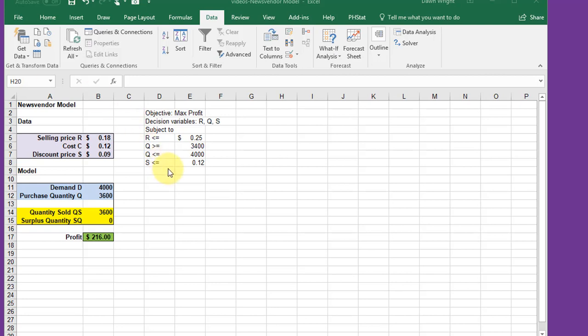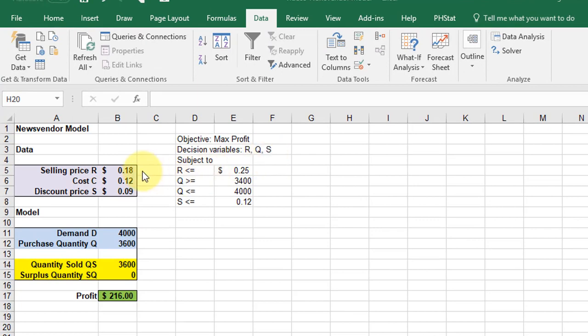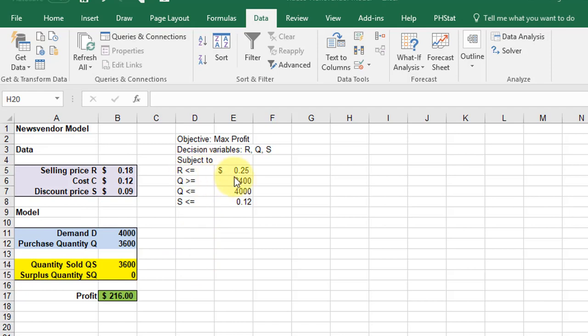In this case, we want to maximize profit in cell B17, and our decision variables are R, Q, and S - the selling price, purchase quantity, and discount price. We've got some constraints: R has to be less than 25 cents a copy, Q has to be greater than 34 but less than 4,000, and S has to be less than 12 cents for our discount price.